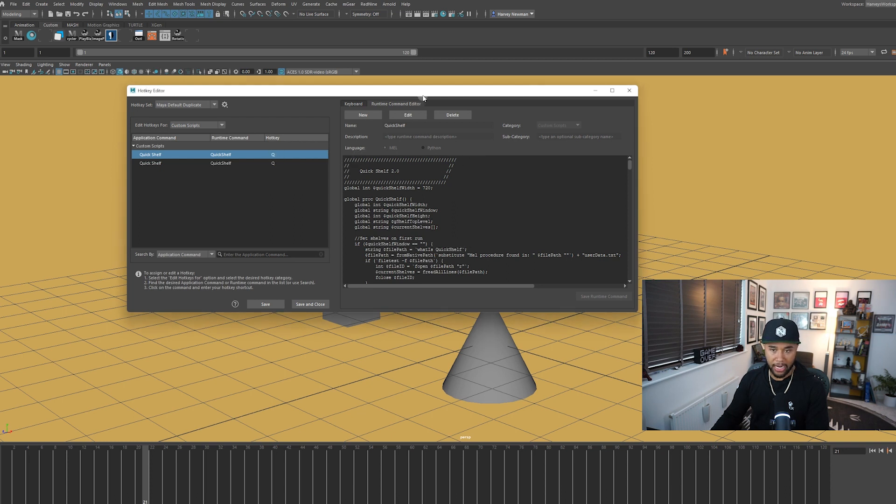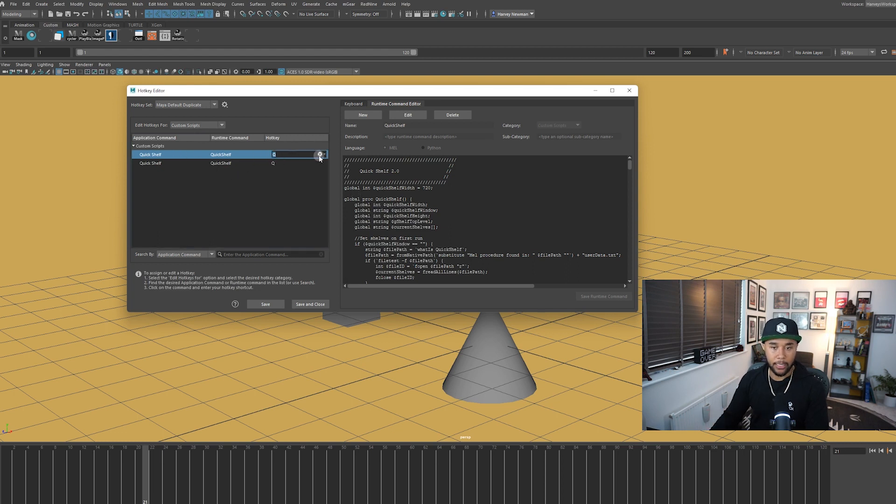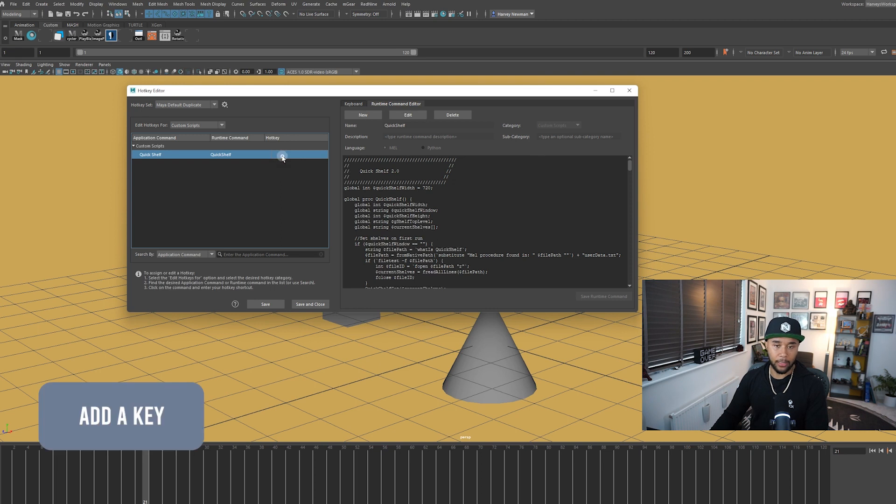Now once you have this, make sure you save it right here. And it will actually give you a popup, your custom script has been now saved, which is cool. And then here, you probably won't have anything. You just have this. Now when you actually have this, you need to add a key.